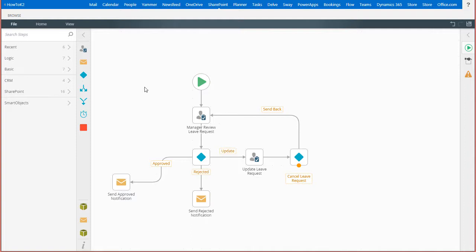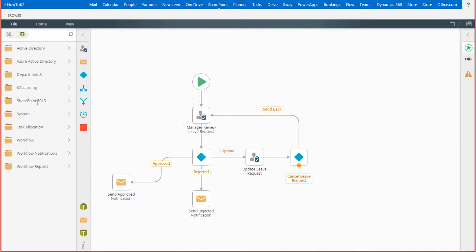but for demonstration purposes, I'll open the smart objects toolbox group. Keep in mind that most of the smart object step configurations will follow this same process when building out your workflows.